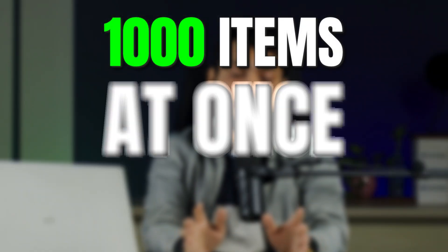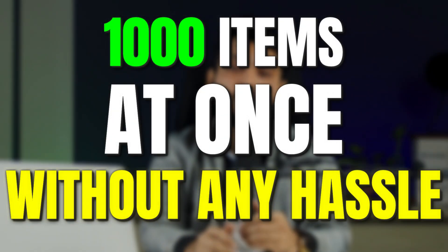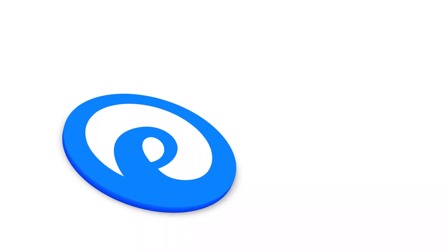I will show you the process in an easy way. And after that, you will be able to list even a thousand items at once without any hassle.